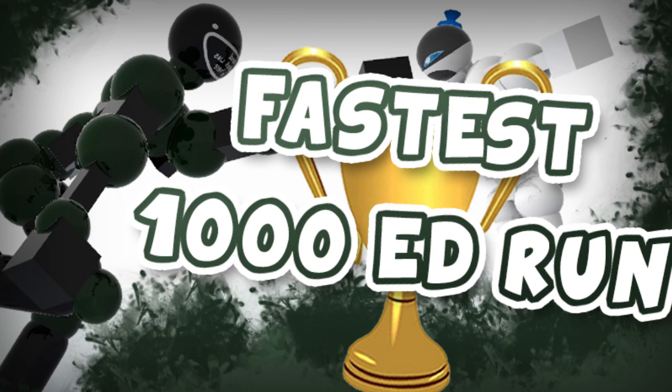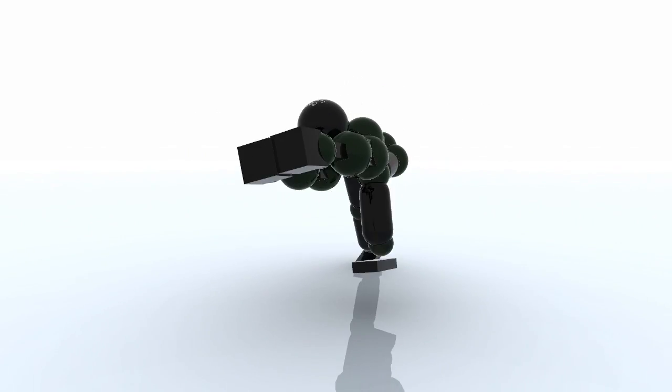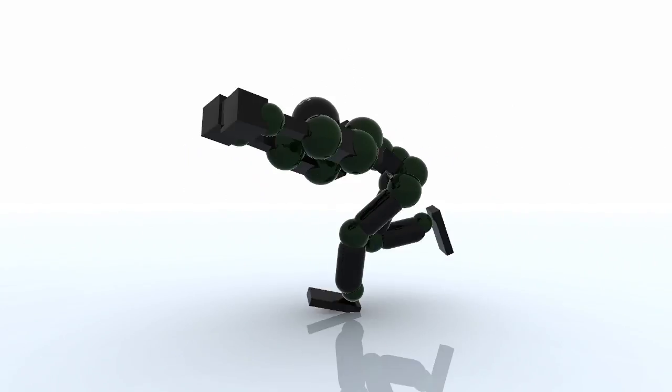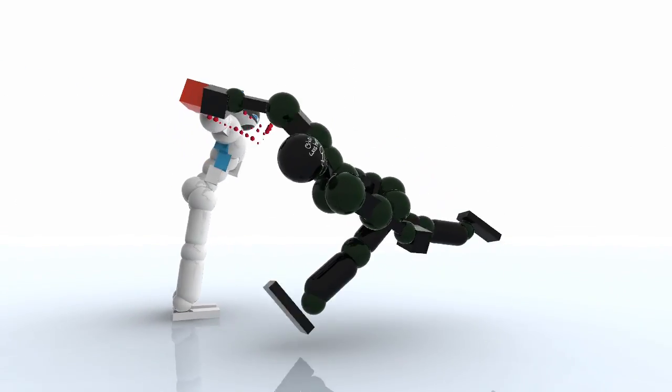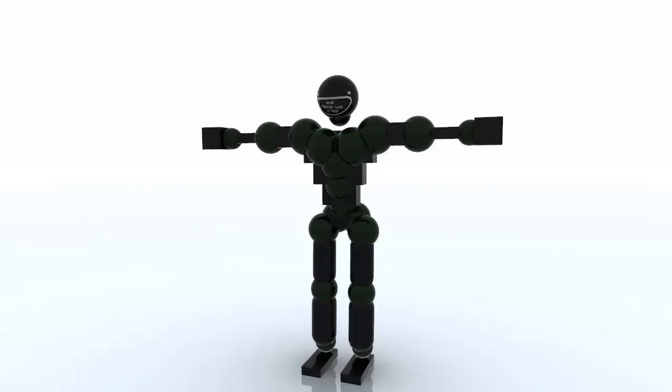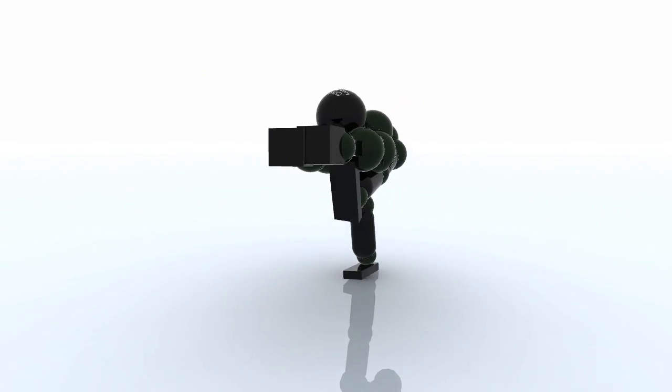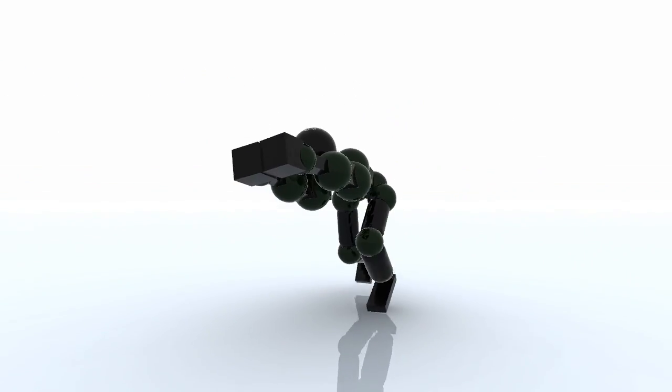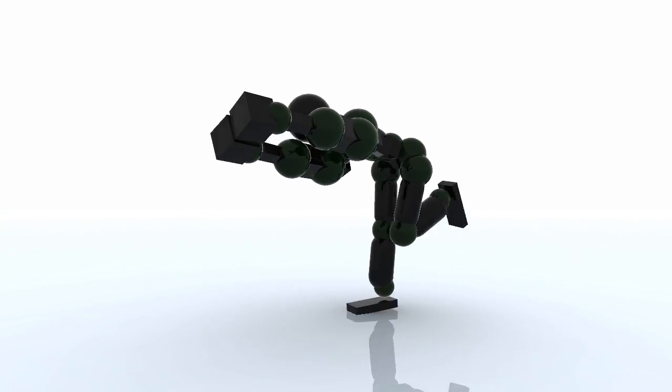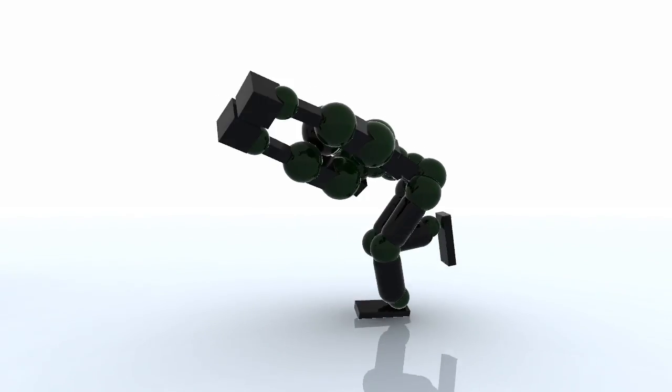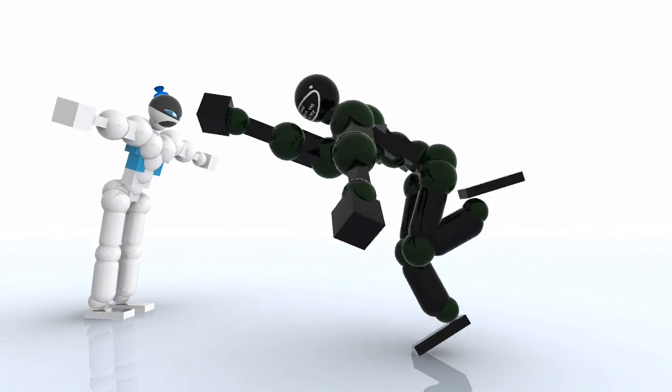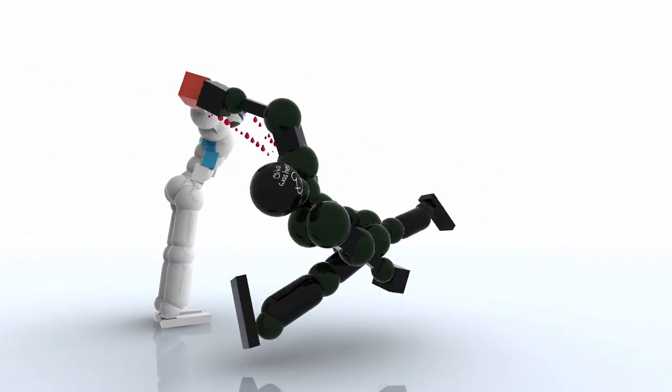Hey guys, and welcome to another Toribash record. This episode we are doing the fastest 1,000 engage distance run held by Jaker. Of course you guys should know this already just by looking at that troll face of his.